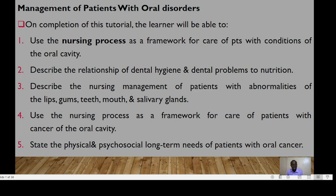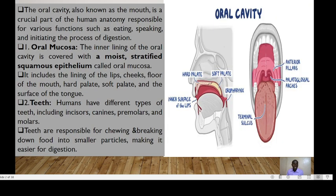And lastly, be able to state the physical, psychosocial, and long-term needs of patients with oral cancer. The oral cavity is also referred to as the mouth and it's a crucial part of the human anatomy responsible for various functions such as eating, speaking, and initiating the process of digestion.